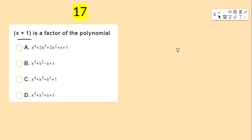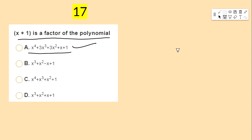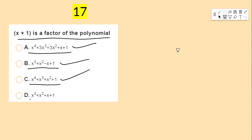Next bit: x + 1 is a factor of which polynomial — options: x⁴ + 3x³ + 3x² + x + 1, x³ + x² + x + 1, x³ + x² + x² + 1, x³ + x² + x + 1.